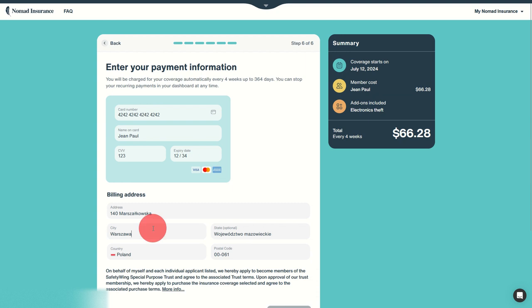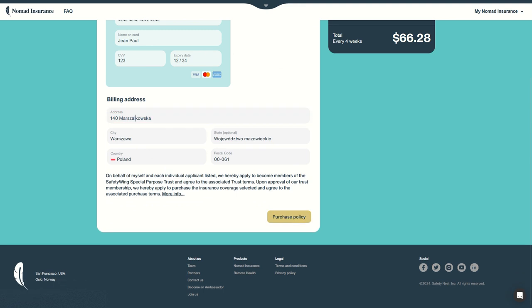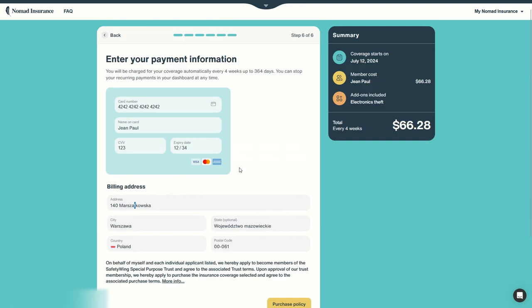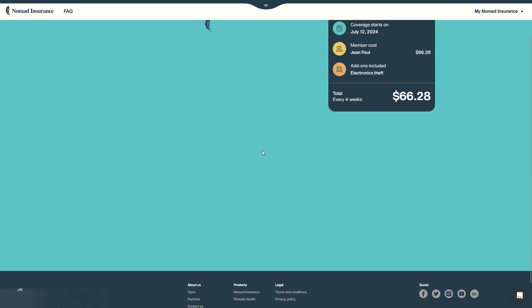We'll purchase the policy. Ah, there are some invalid characters. So if your address has some funny characters like it is the case here with this address in Poland, remove the special characters for standard ones. Anyway it will still arrive. Now let's purchase the policy.